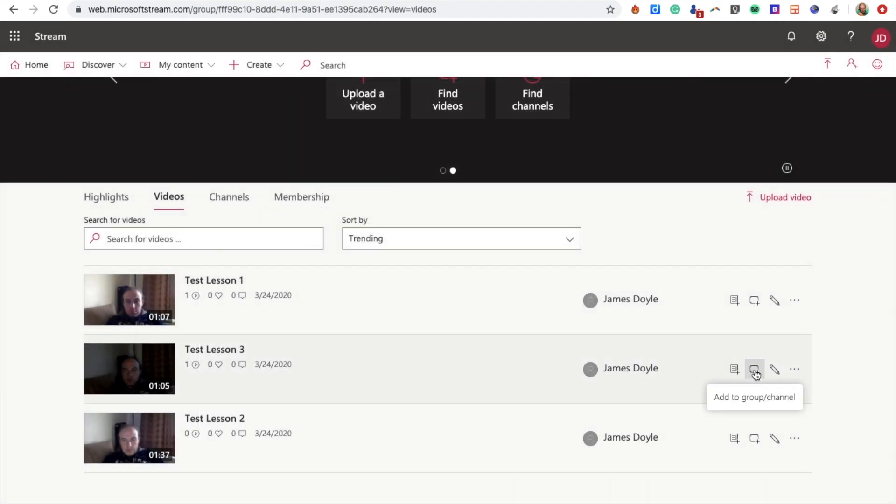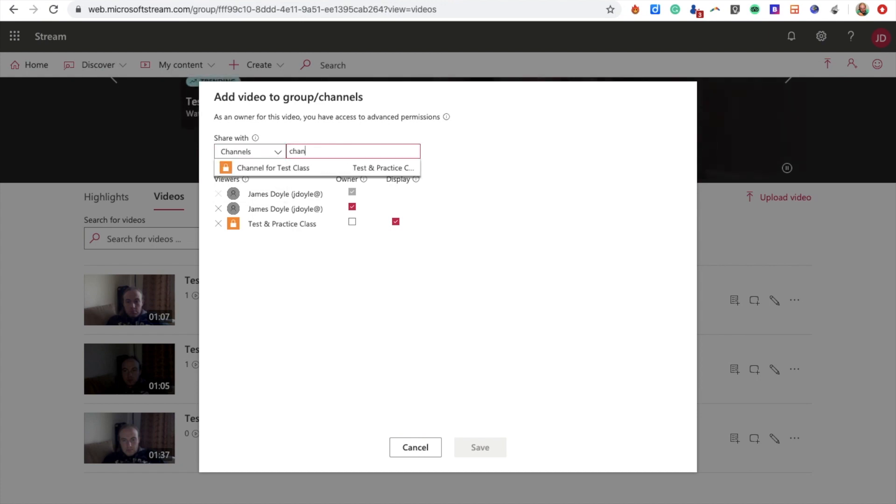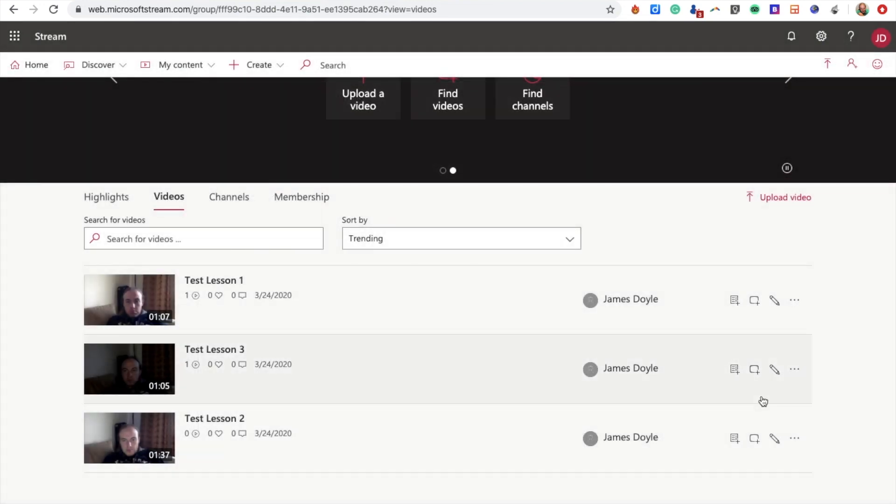I'm going to do the same for the second video. Switch this to Channels, change that to Channel for Test Class, and click Save. I'm not going to do that with the last video yet—I want to come back and show you something with that later. So let's say you only added videos one and two to start.